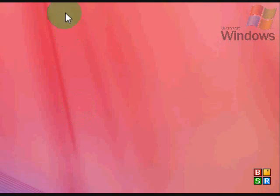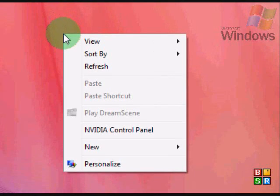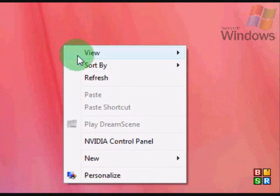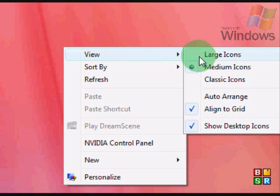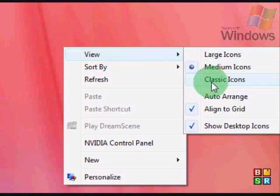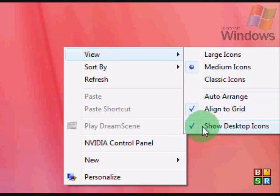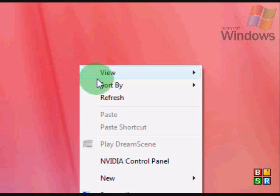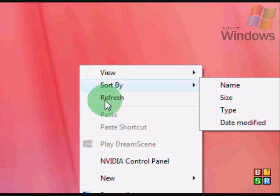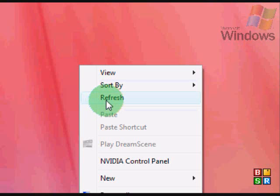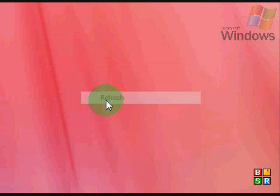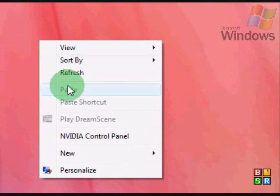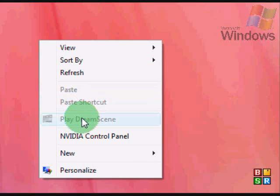Now we can right click here, and in our context menu we see view, of course, our old stuff. Then we see sort by as always, refresh, you'll see that. We'll see paste, paste shortcut as always.